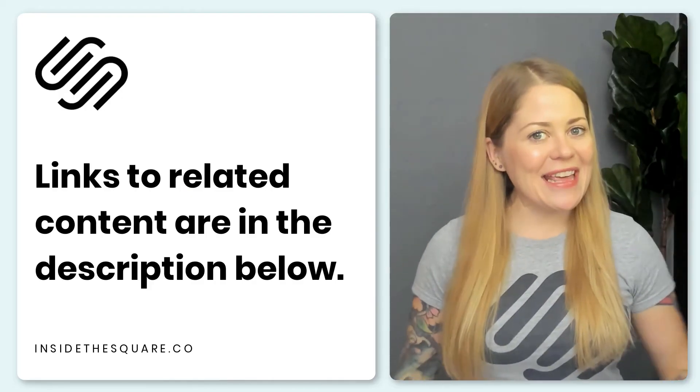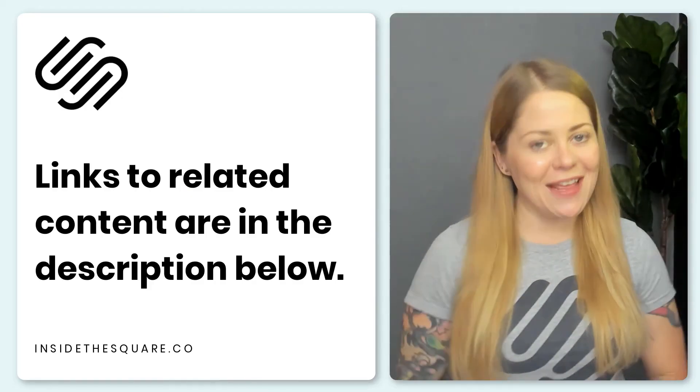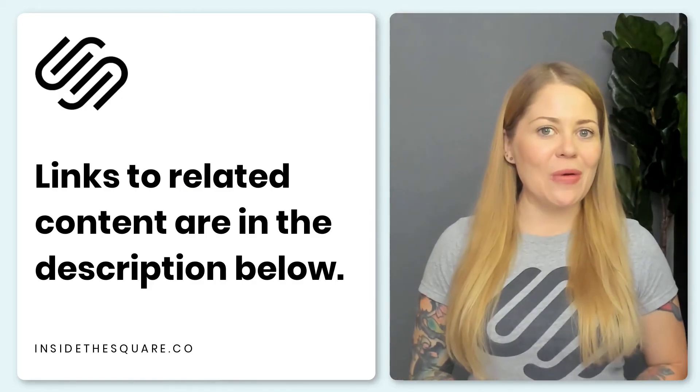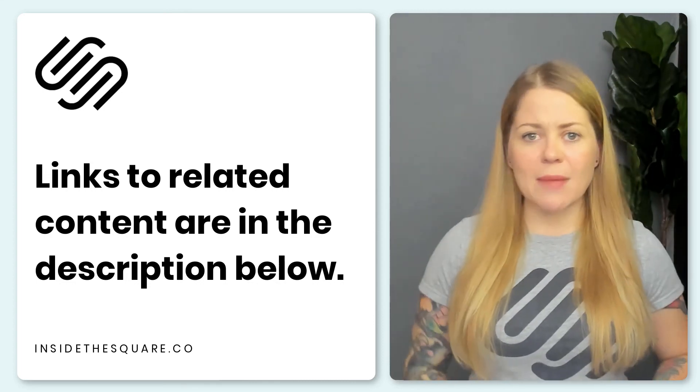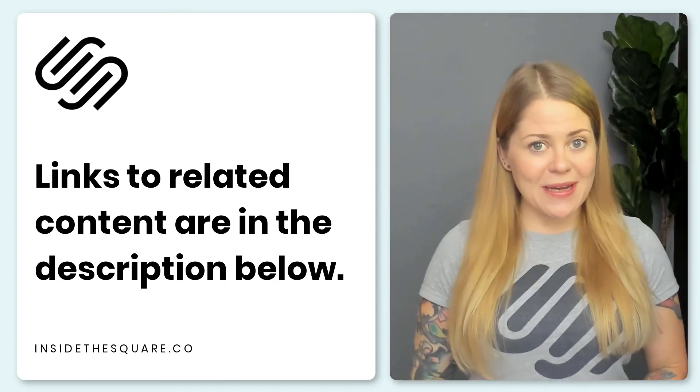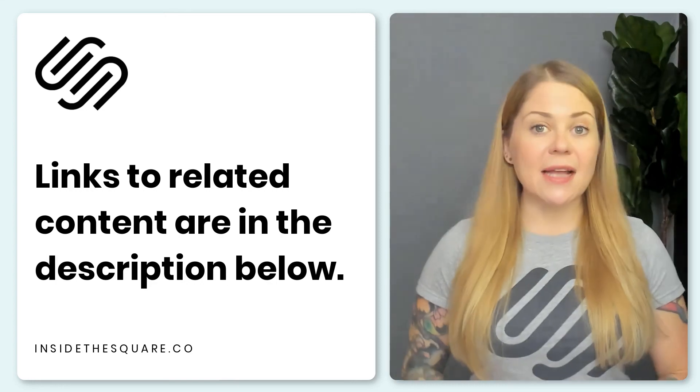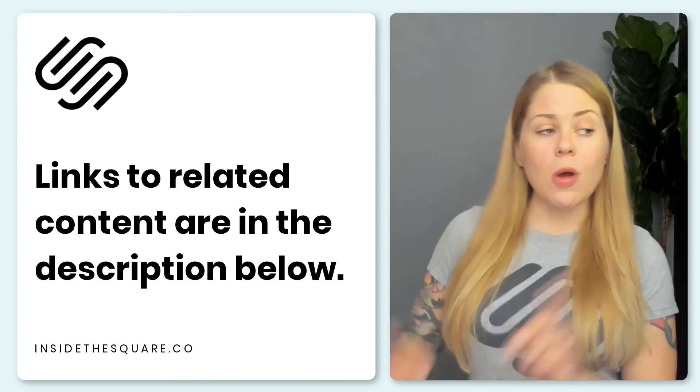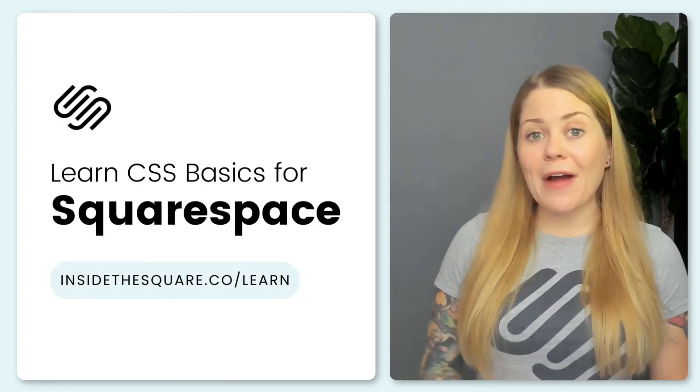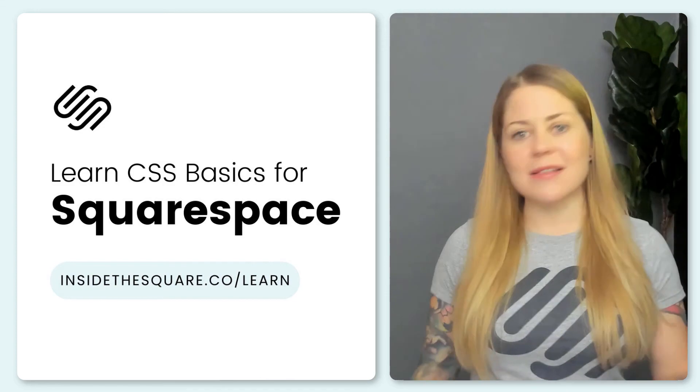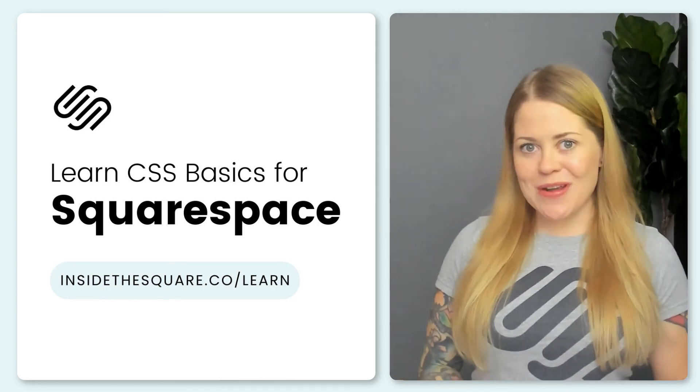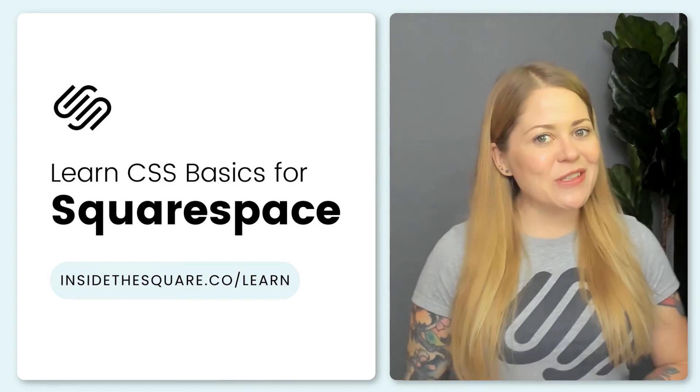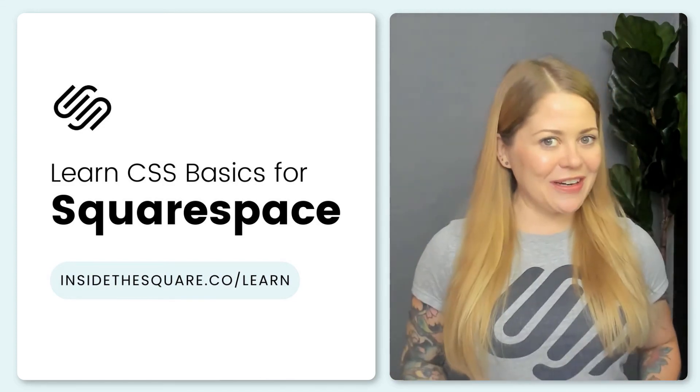Alrighty, that's it for this tutorial. And again, those codes are listed in the description below. Now, if this is your very first time using CSS in Squarespace, I want you to head on over to insidethesquare.co/learn. There, I have my free guide to the basics of customizing your Squarespace website with code. That's insidethesquare.co/learn.